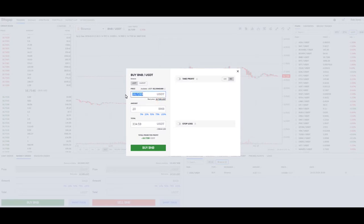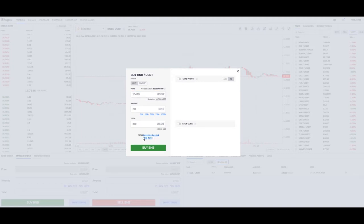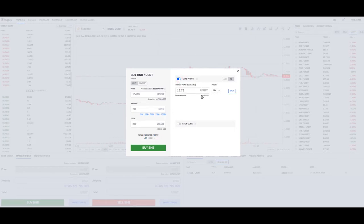Let's say I'm thinking it's going to drop quite a bit, so I'm going to put it in for $15. Based on my balance of $8.22, that's going to be $300. You'll see down here a profit of $15, and the reason is that when you click on take profit, it's already calculating a 5% take profit if you decide to use it — but we're going to leave that off for now.